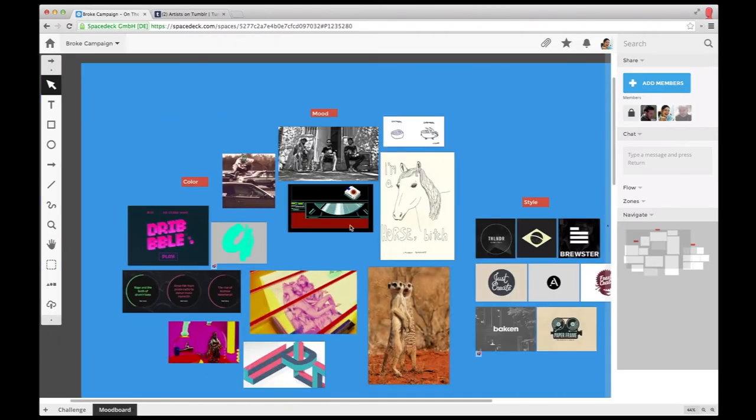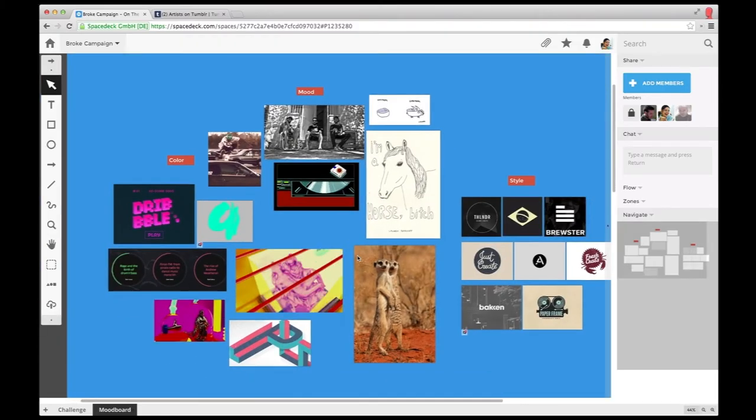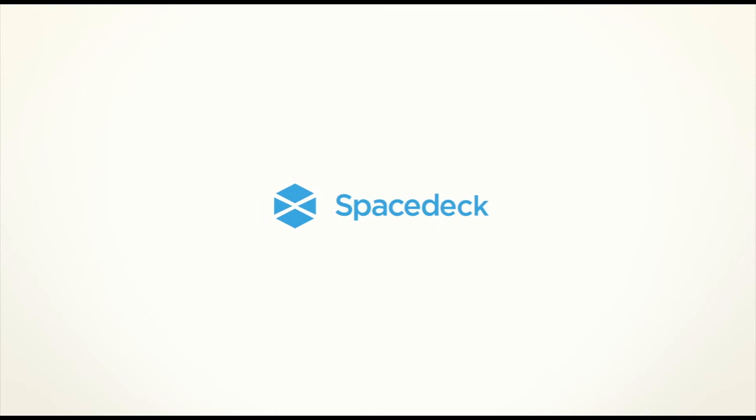That's how SpaceDeck can help you build better mood boards. Give it a try at spacedeck.com.